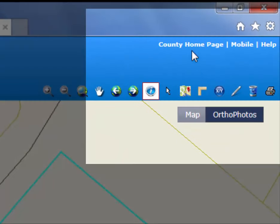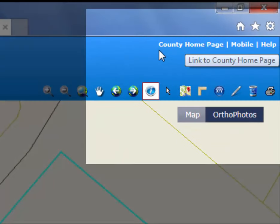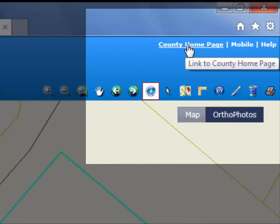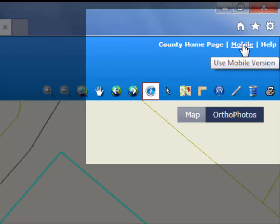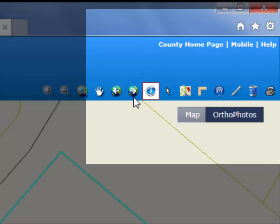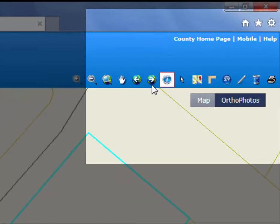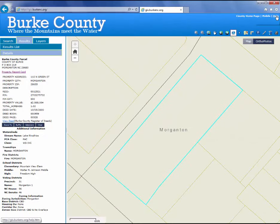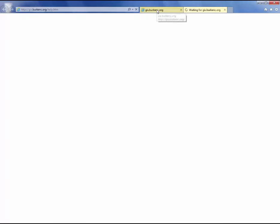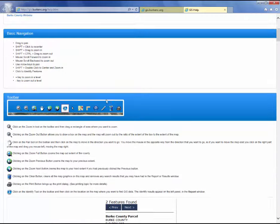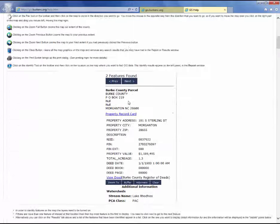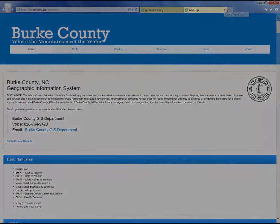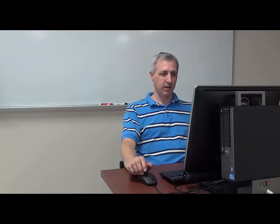There are links at the top to go back to the county web page and home page. The site is configured to work on a mobile browser, so you can use it on your smartphone or tablet. There is also a link to a help page which gives similar information to what I've shown you here — what the different tools do, how to do searches, and so forth. Try that if you're having trouble, and hopefully it'll answer your question. But if you have any issues, please call us. Thank you very much.